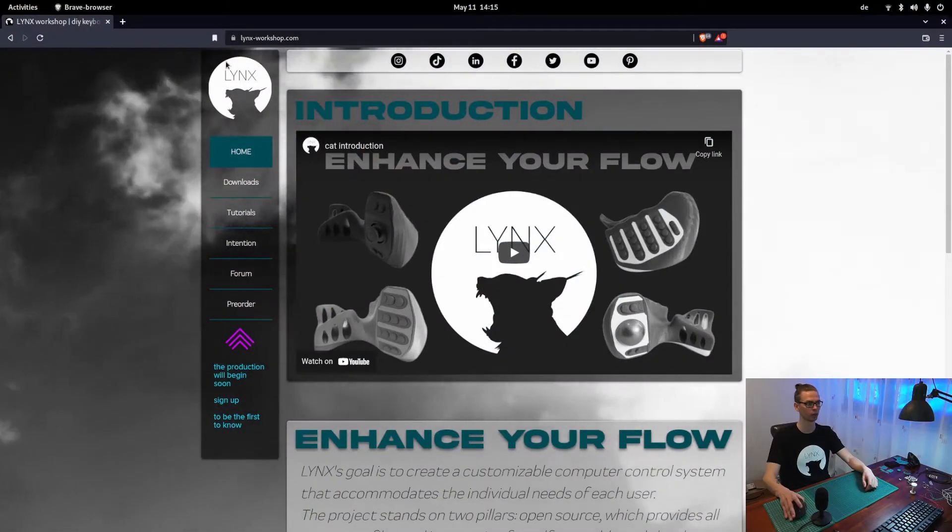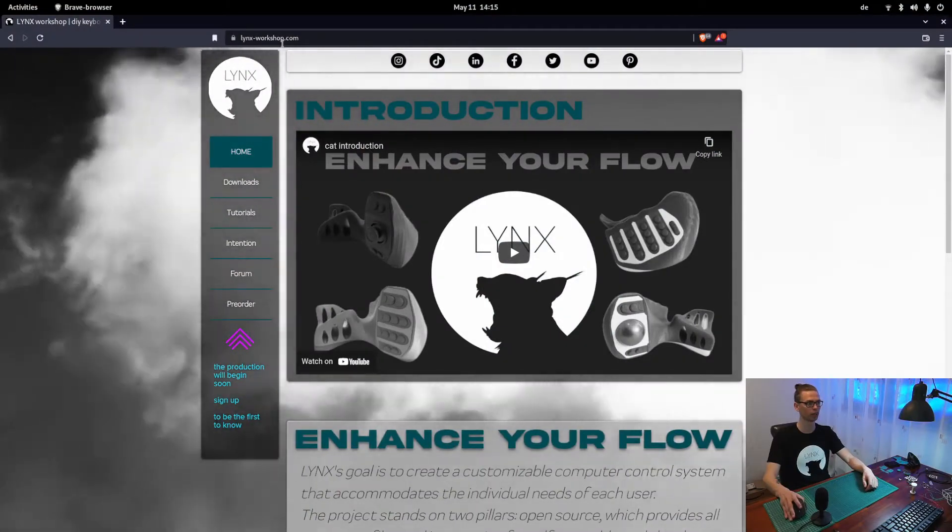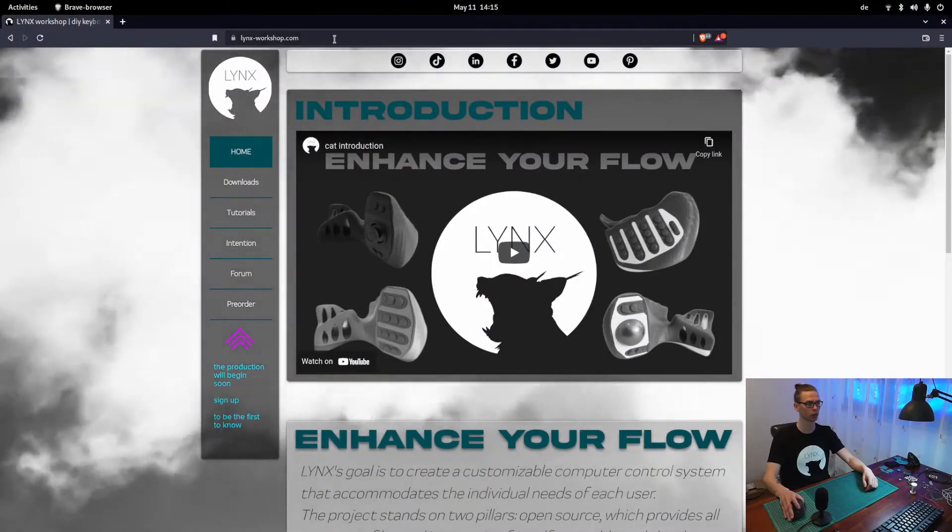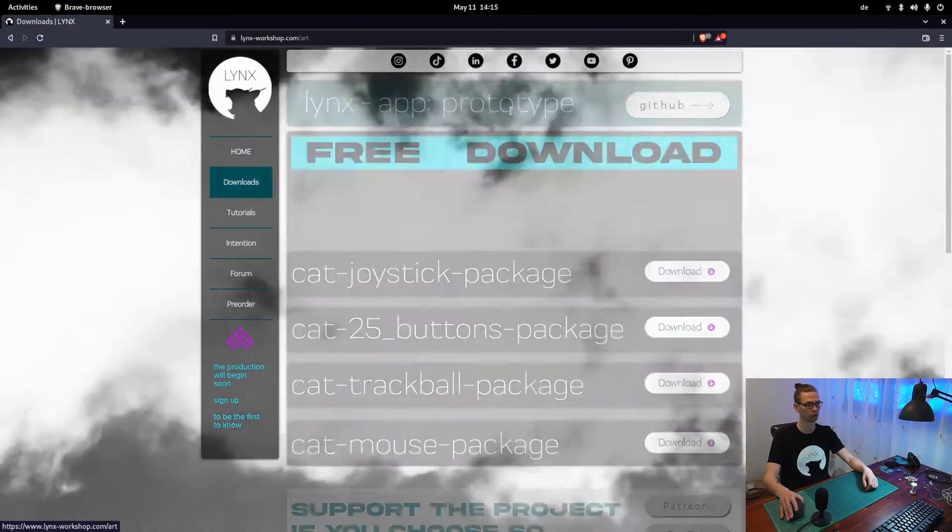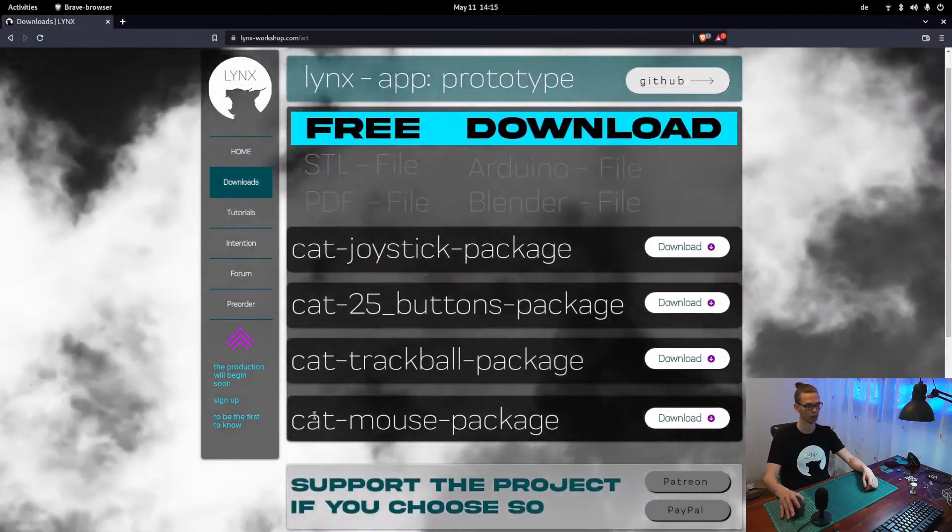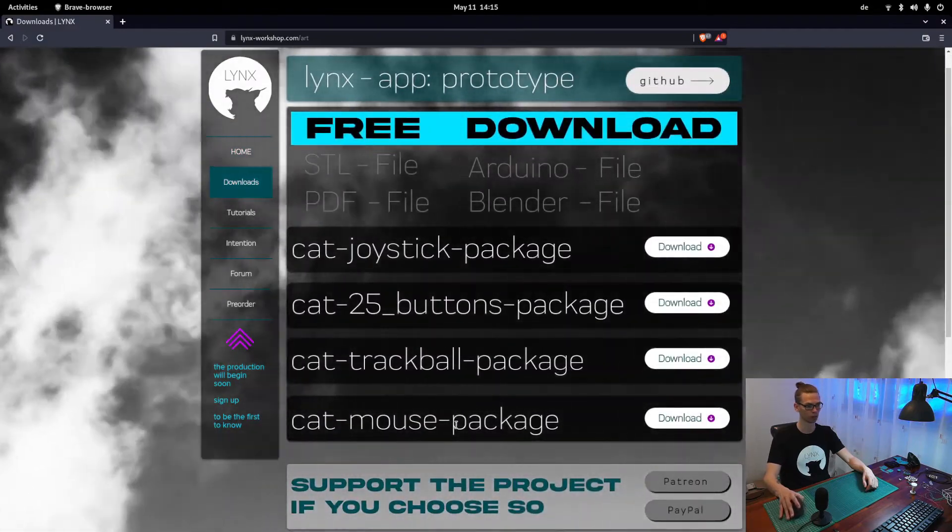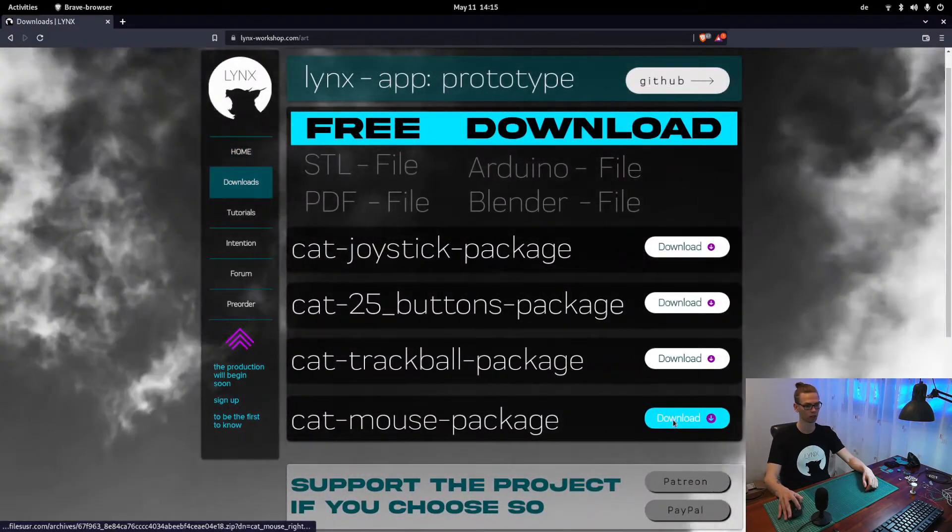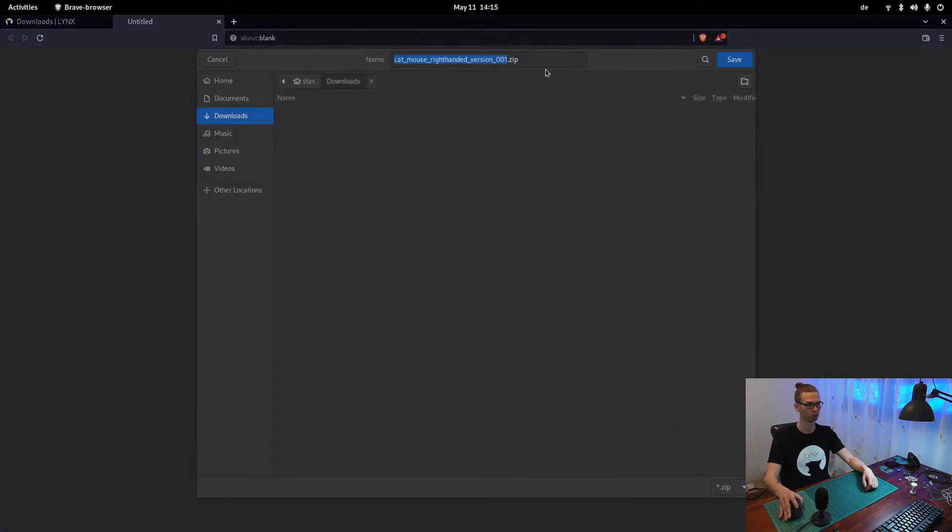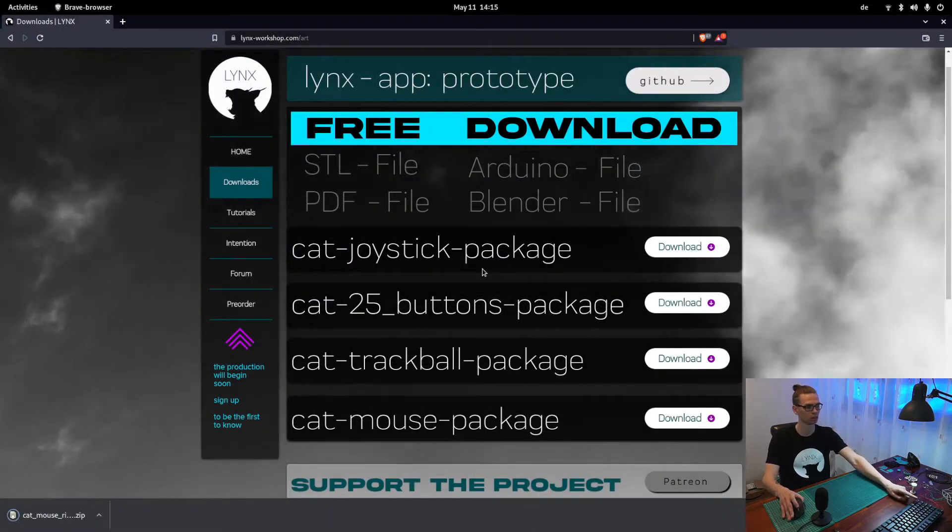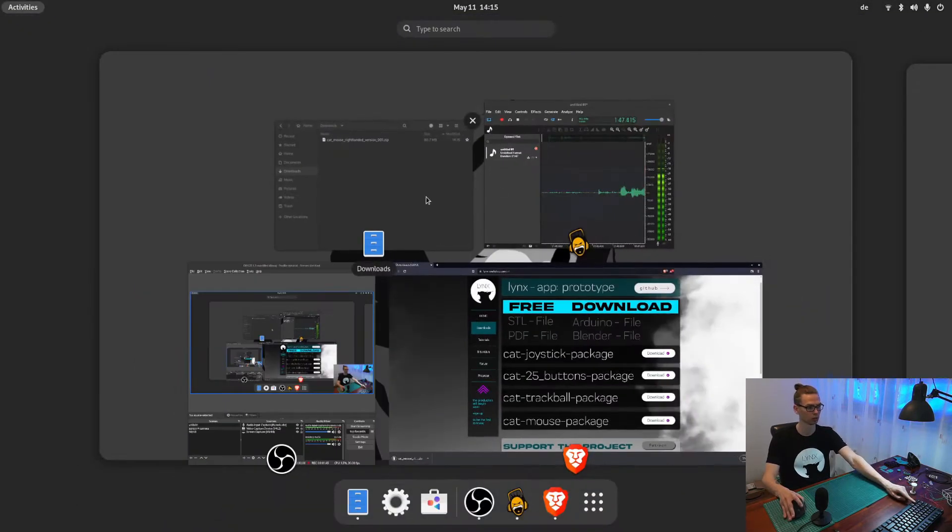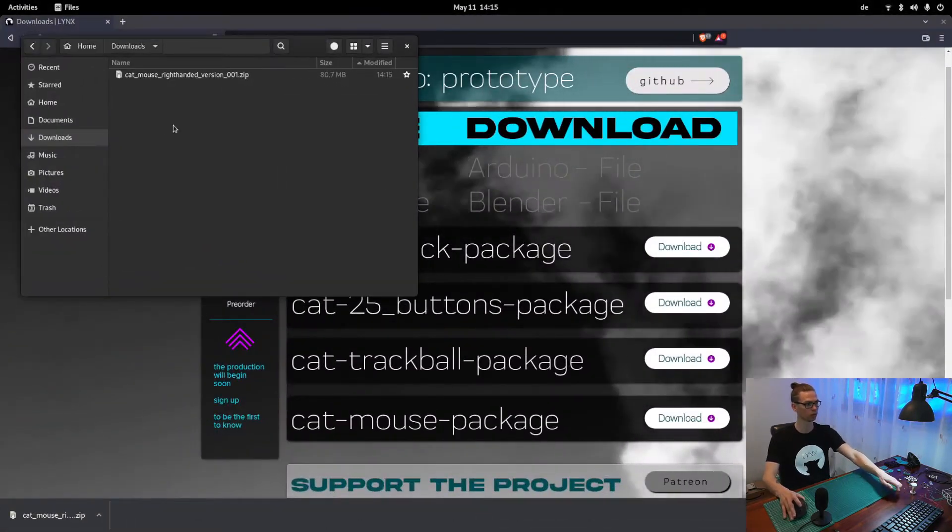You can find the files on links-workshop.com under downloads. And we need that one, cat-mouse-package. Downloads, save, open the download folder.